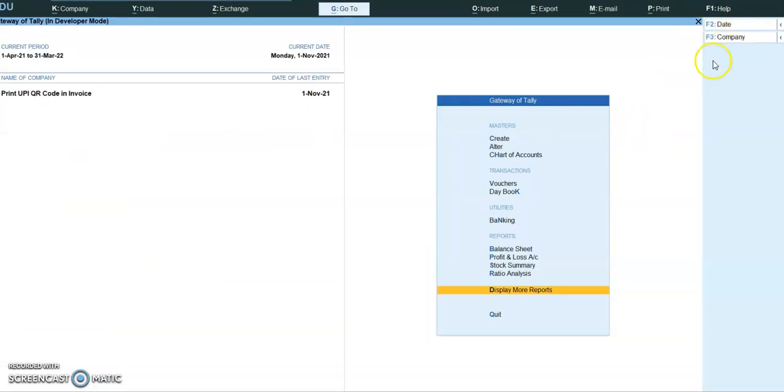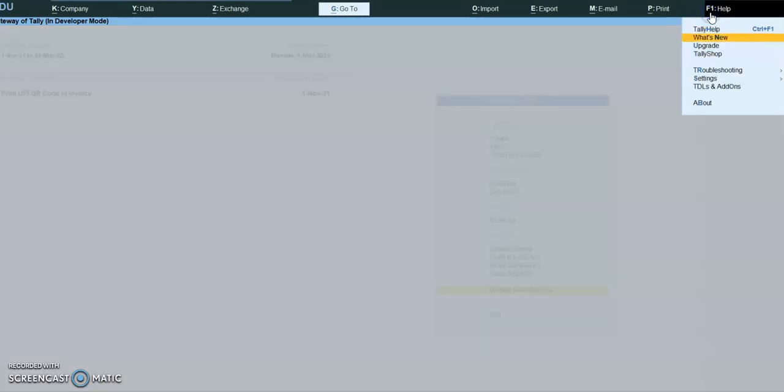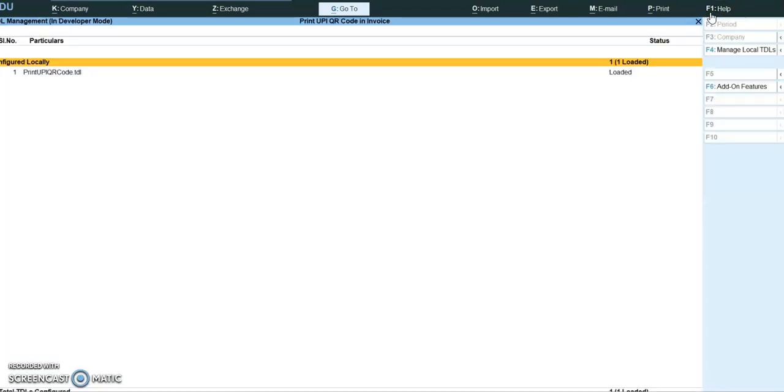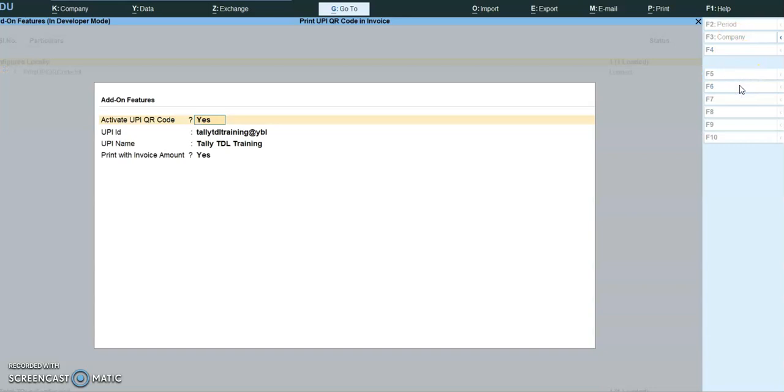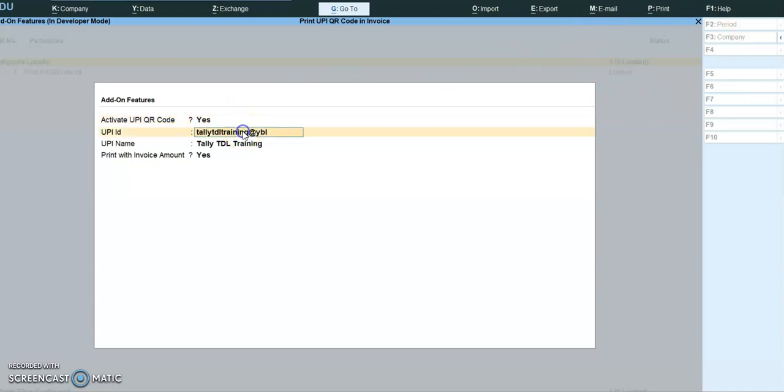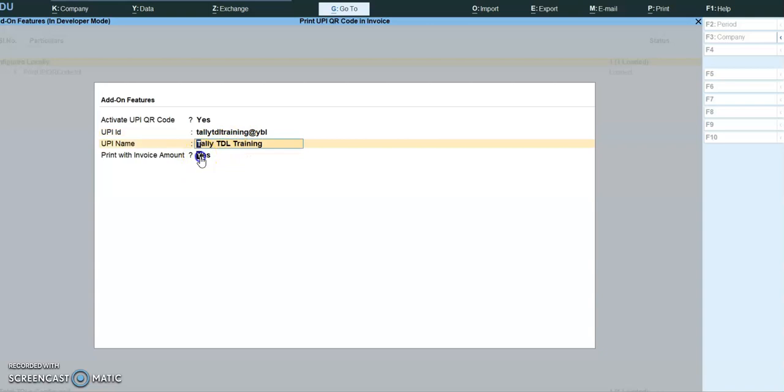In Tally Prime, F11, TDL and add-ons, press F6 to enable the add-on. The same option in Tally ERP 9 is available in F11 F6. Provide the UPI ID and UPI name. To print invoice amount, enable this option.